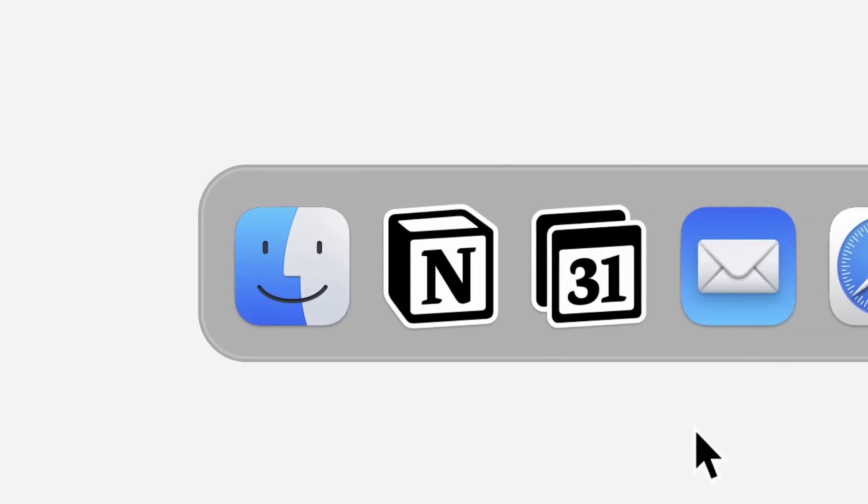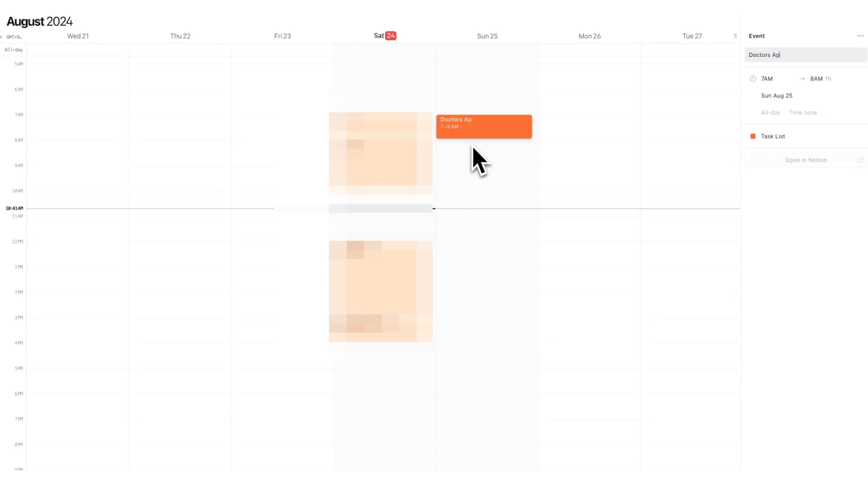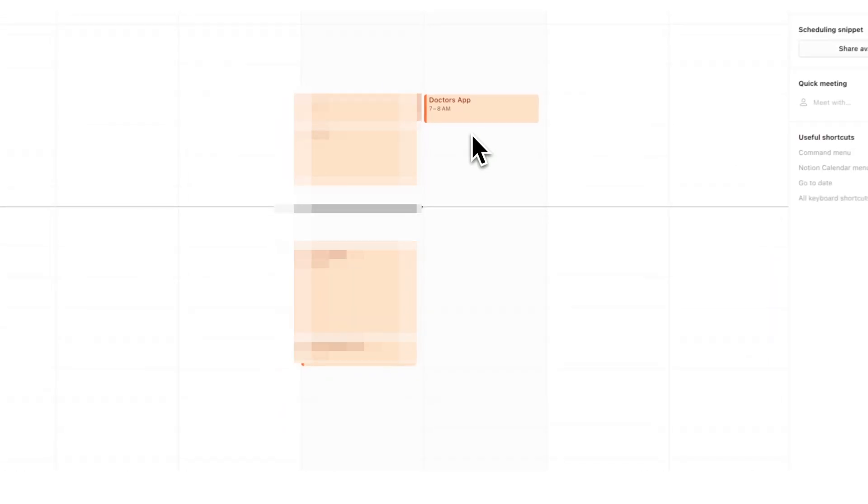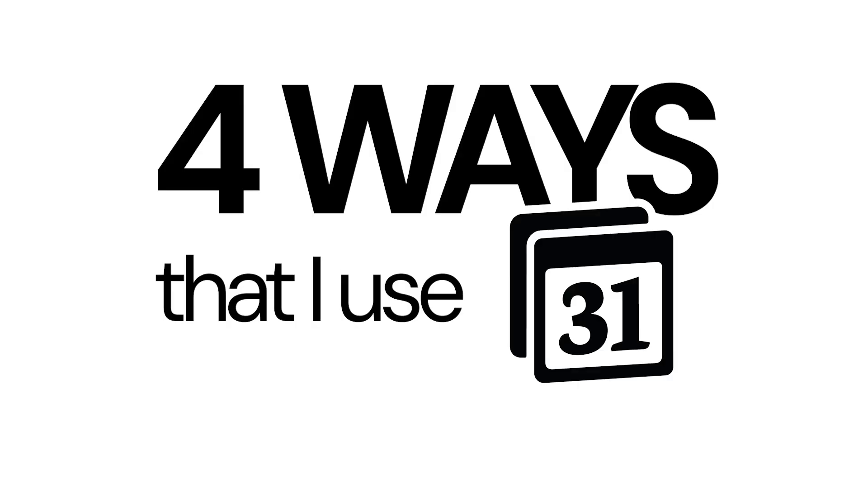You're using Notion Calendar wrong. It's not just for scheduling events. Here are four ways that I use Notion Calendar.